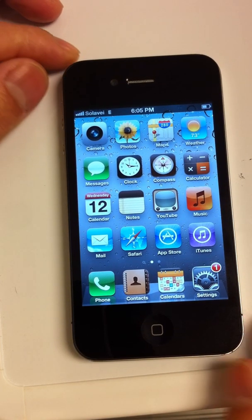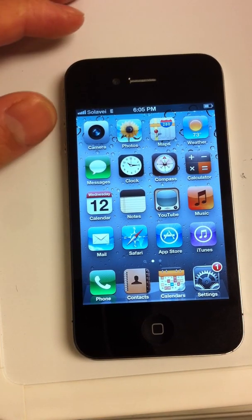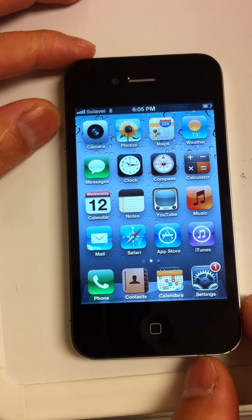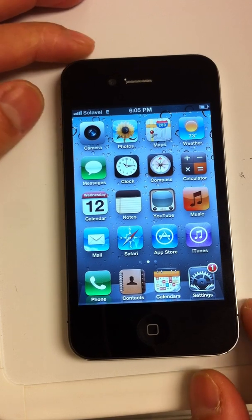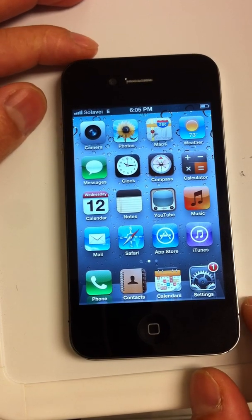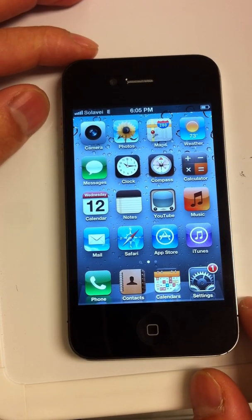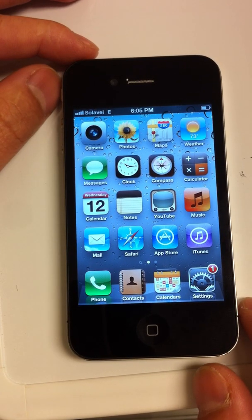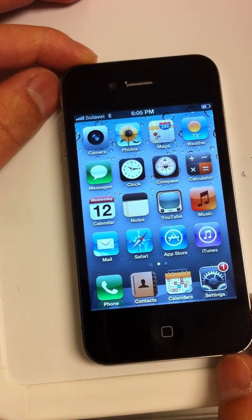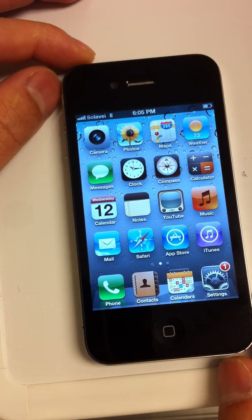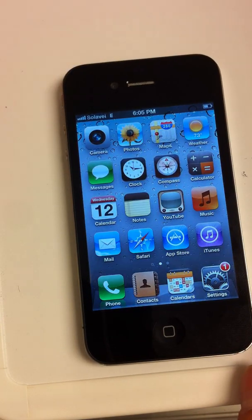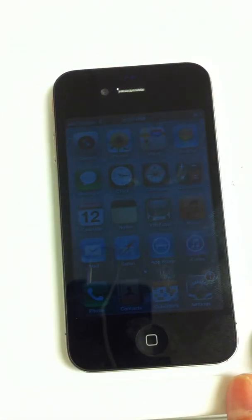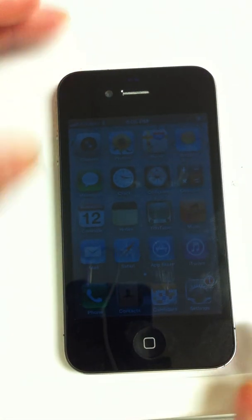If you don't know whether your iPhone is unlocked or not, go to my website: FactoryUnlockediPhone.net. You go there, you can actually have your iPhone unlocked there online.